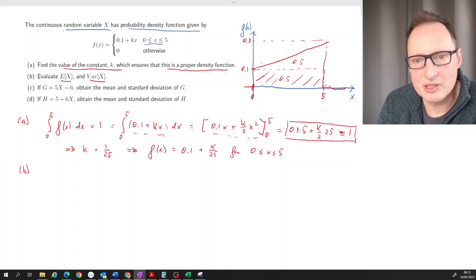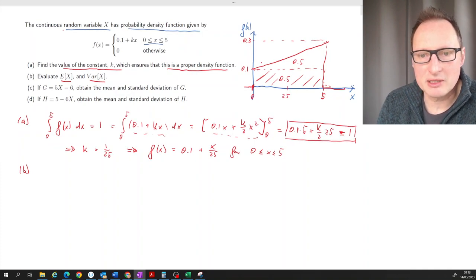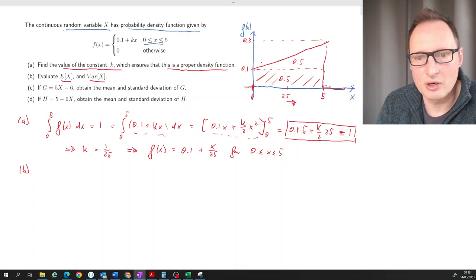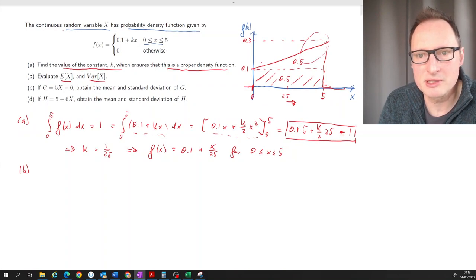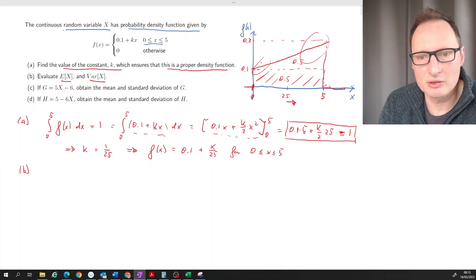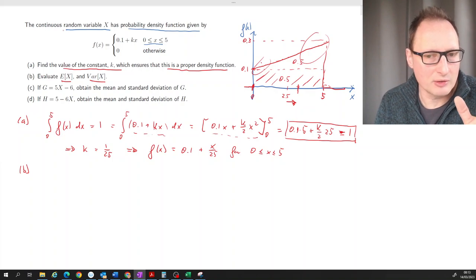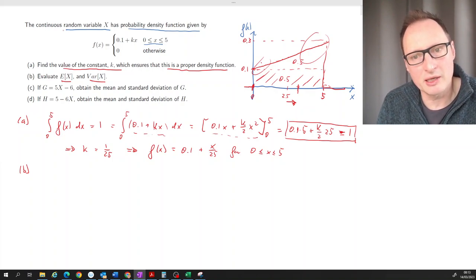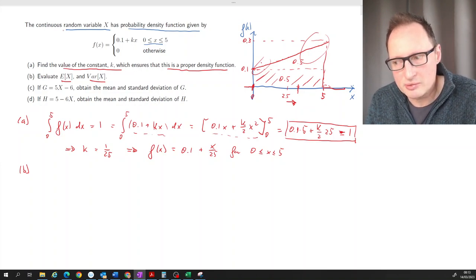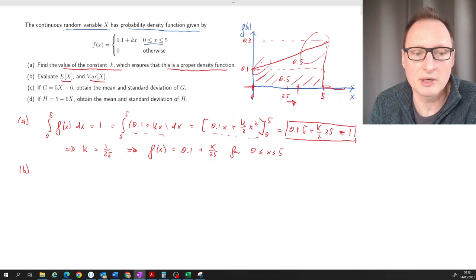From the density function, since we have more probability mass toward higher values, the expected value must be somewhere to the right of 2.5 — perhaps around 3. It's always good to anticipate the answer; if we get something ≤ 2.5, we know we've made a mistake.